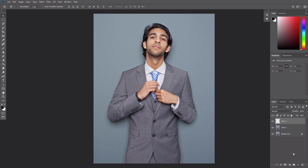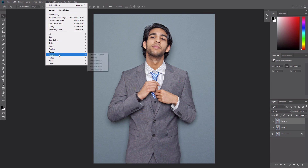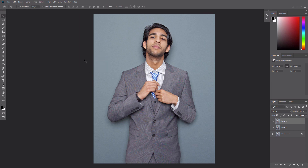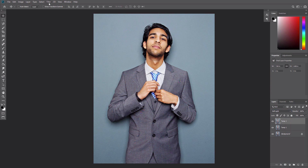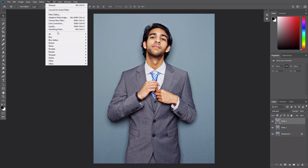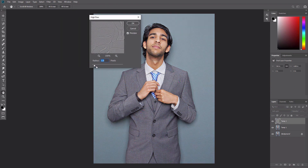Create a new layer and name it Temp2. Press Ctrl Alt Shift E again to make a screenshot, then go to Filter, Sharpen, Sharpen. Then press Ctrl Alt F to repeat this filter. Change the blend mode of this layer to Soft Light, then go to Filter, Other, Highpass and set the radius to 1.5 pixels.